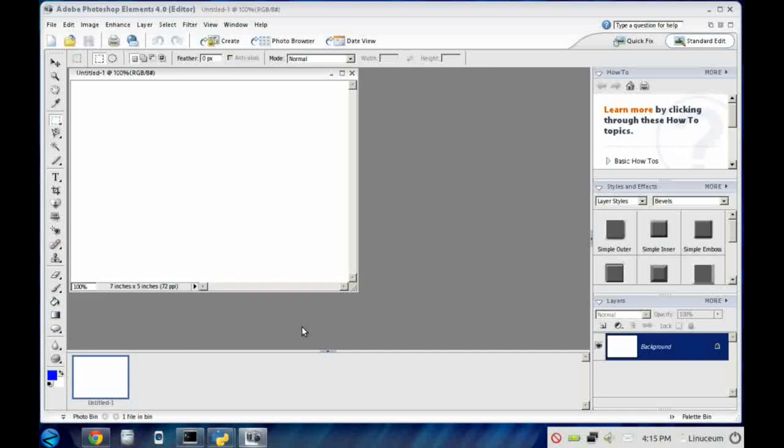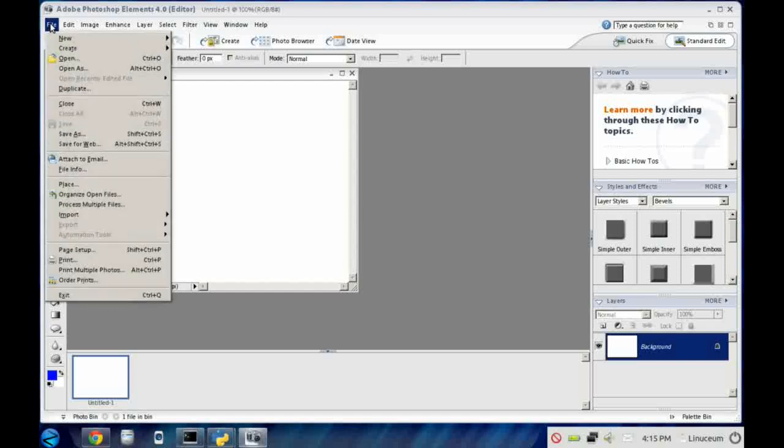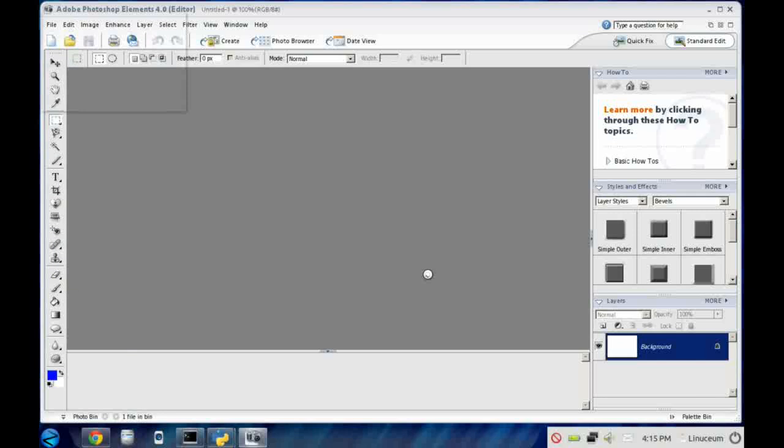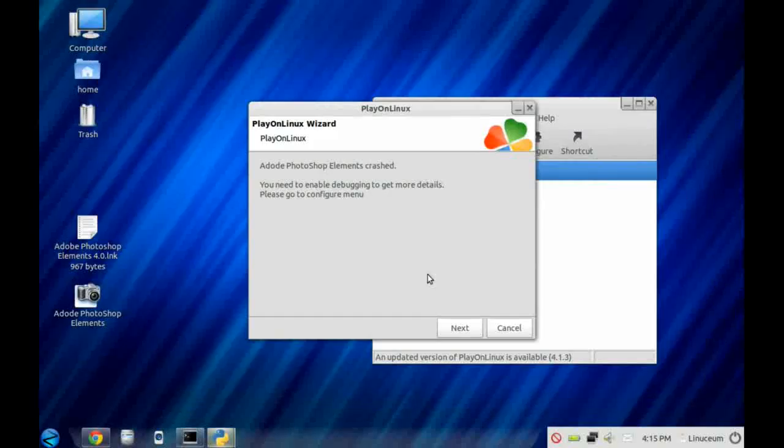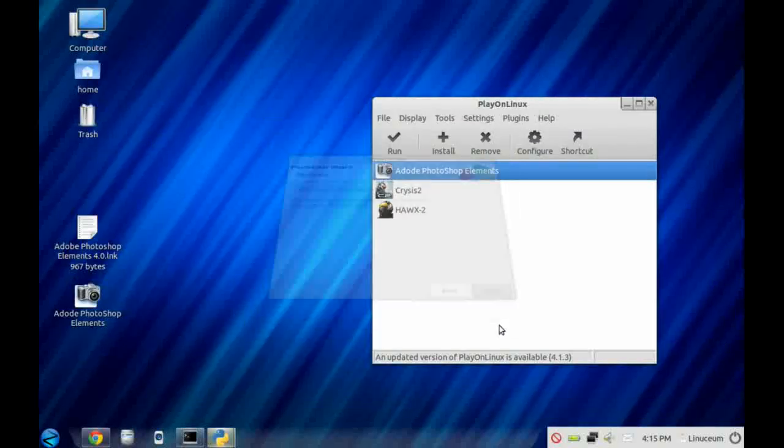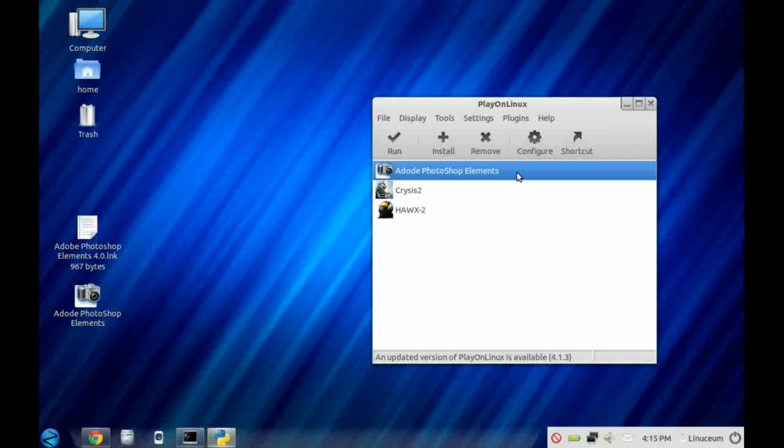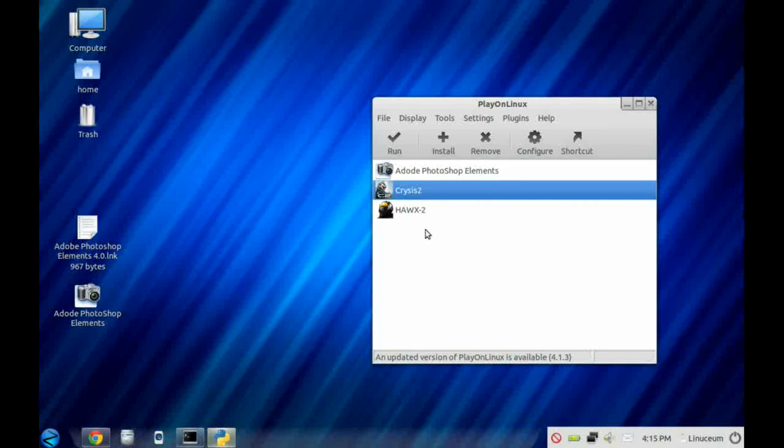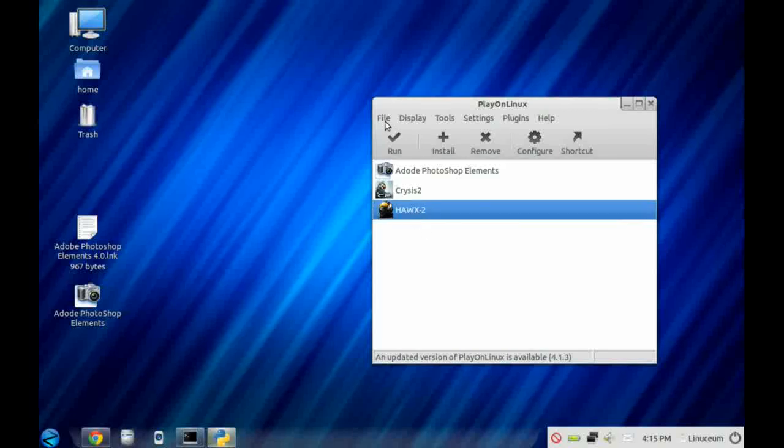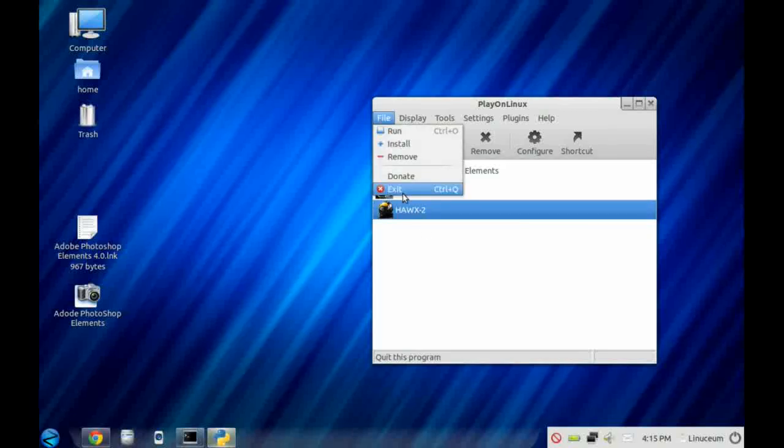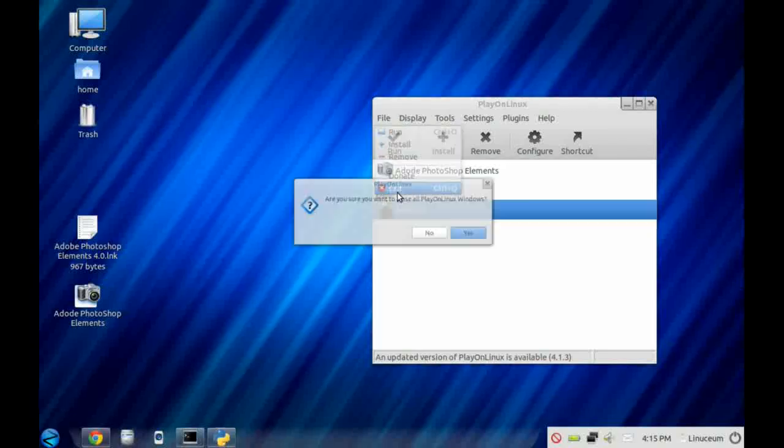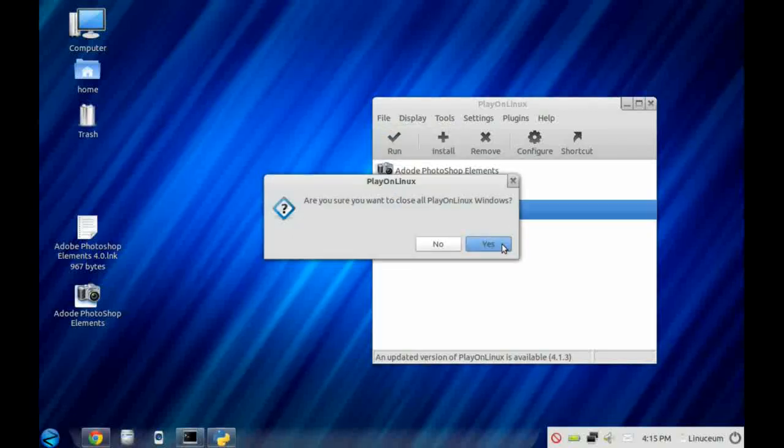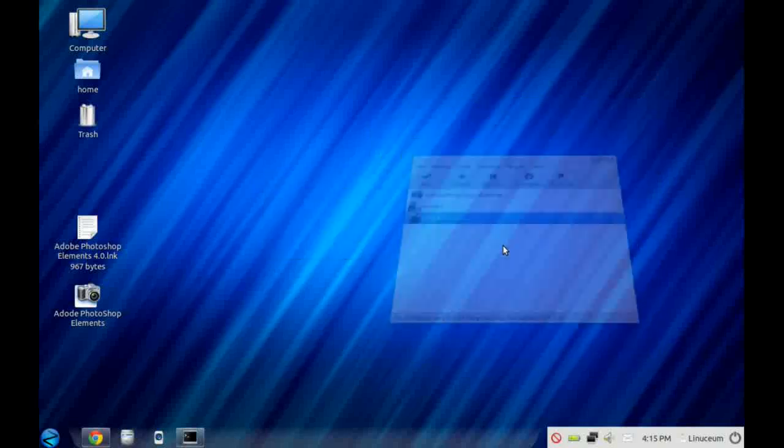However, what I would say is don't be surprised if you need to do a fair amount of configuration and fiddling around to get your Windows program to work under Linux. Bear in mind that not all Windows applications will work well under Wine, so you need to do a little bit of research first.